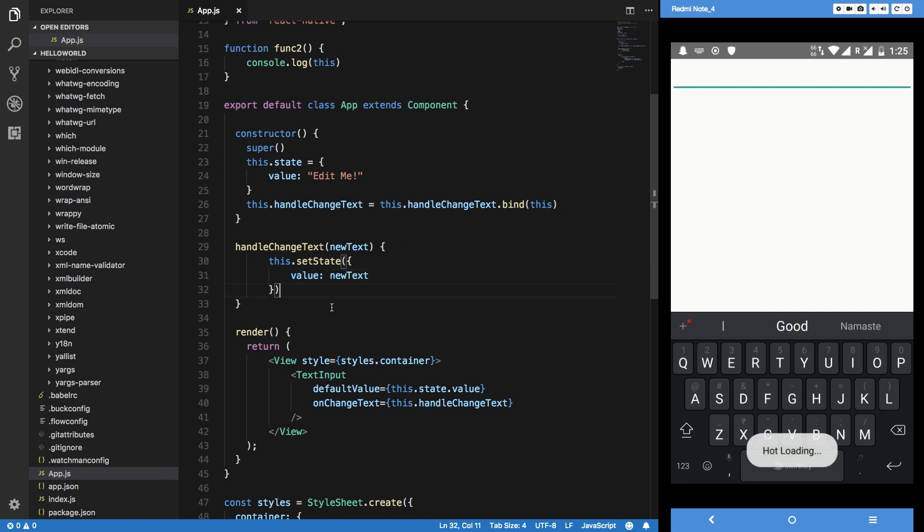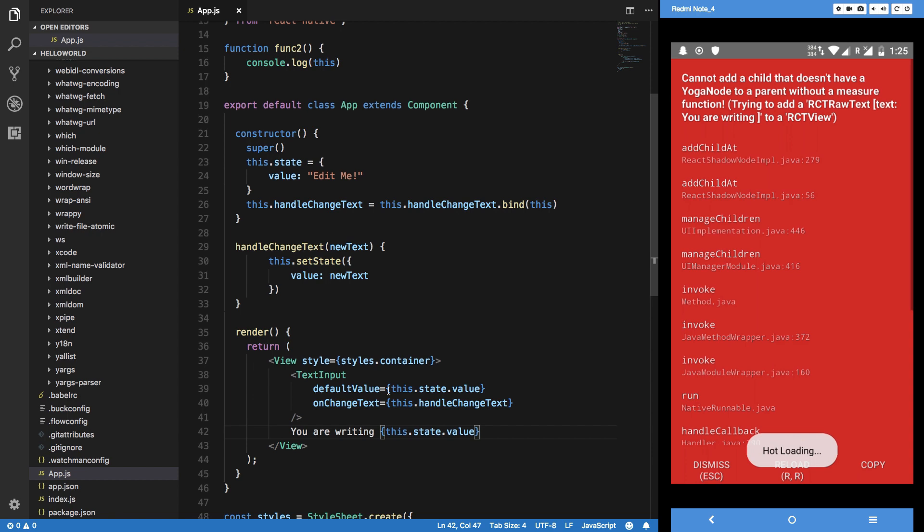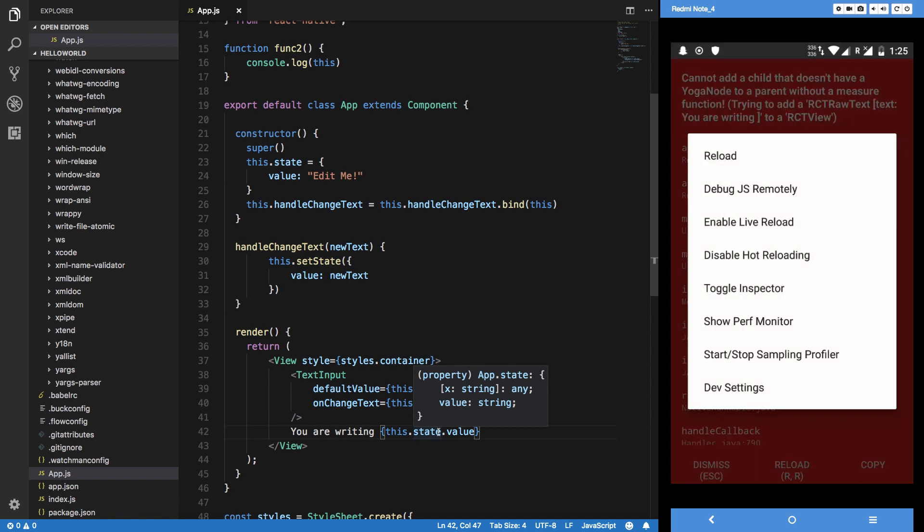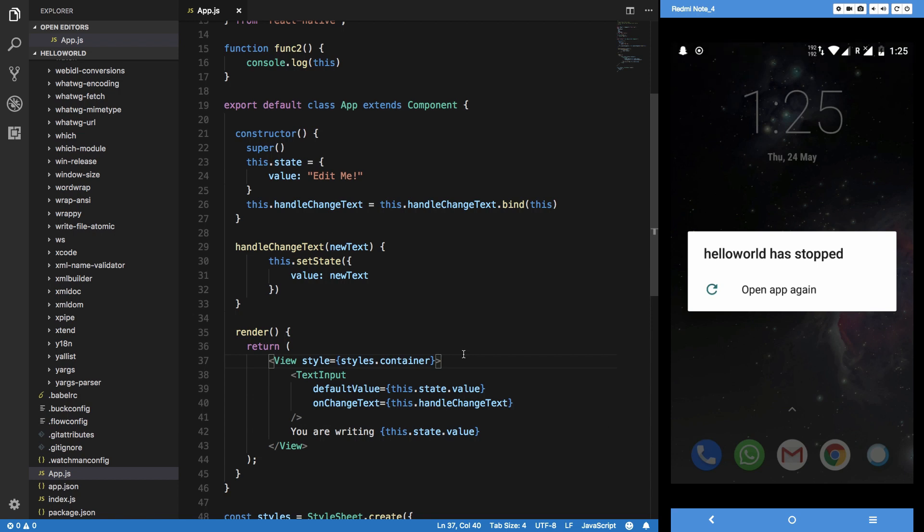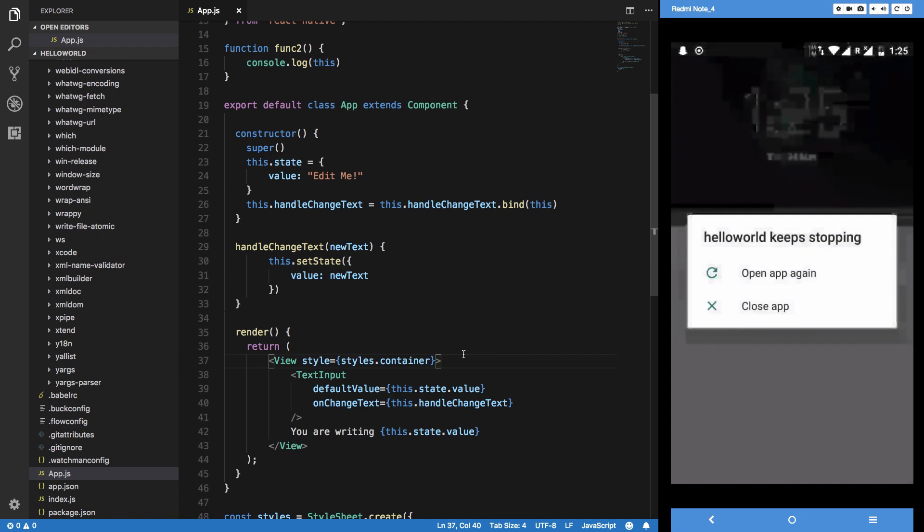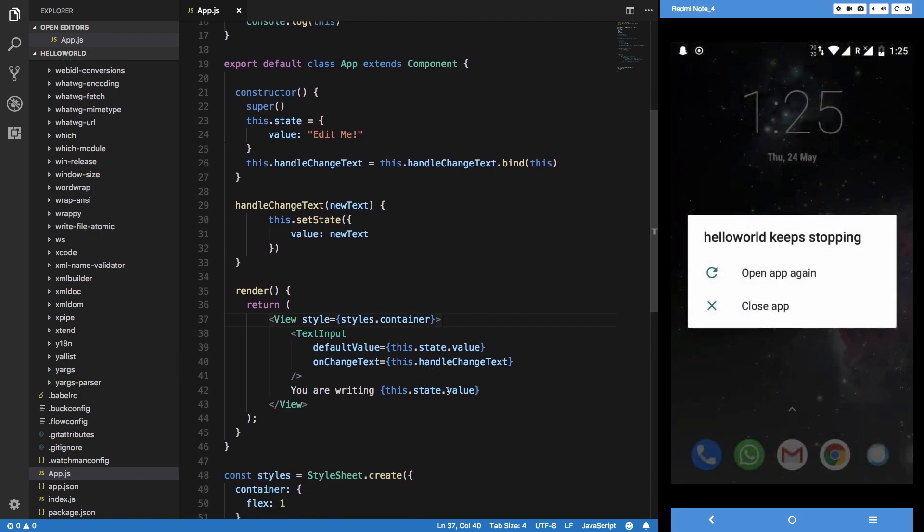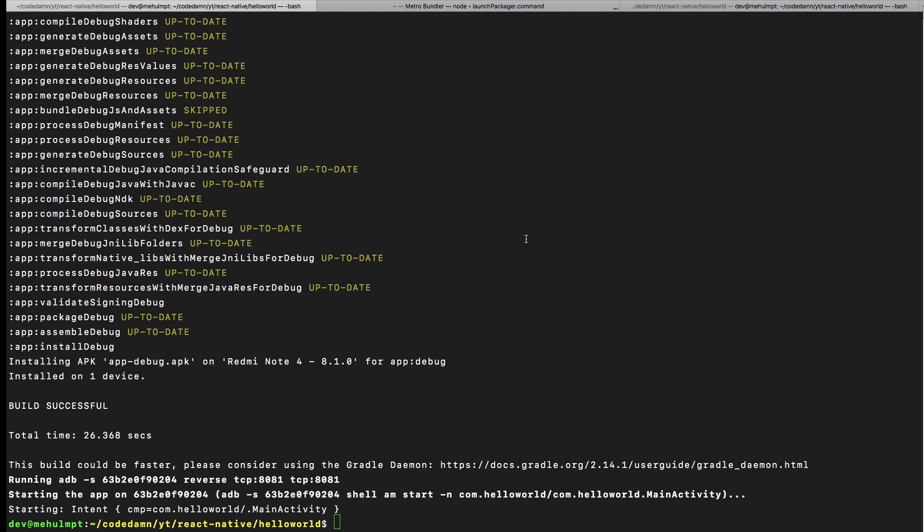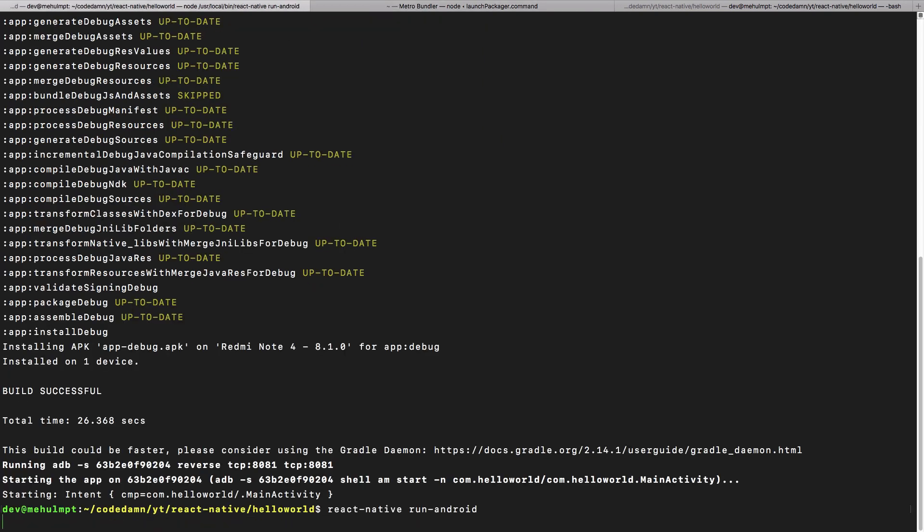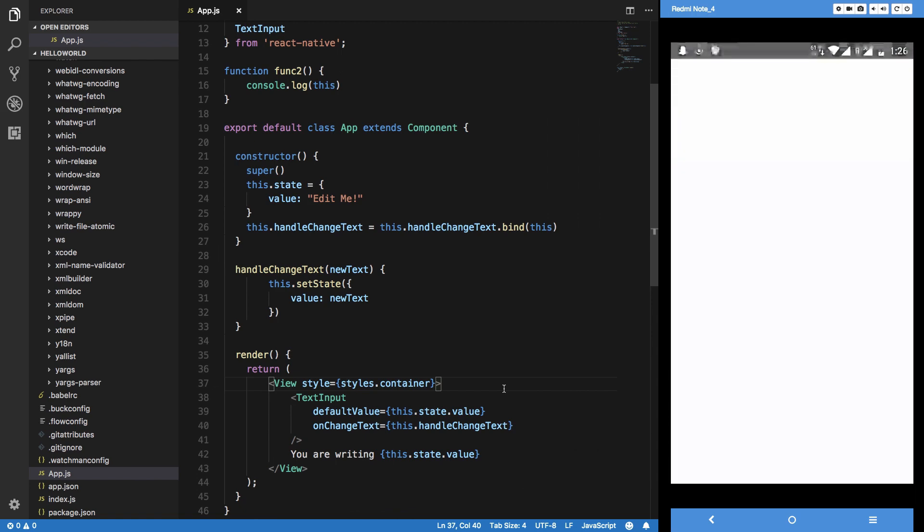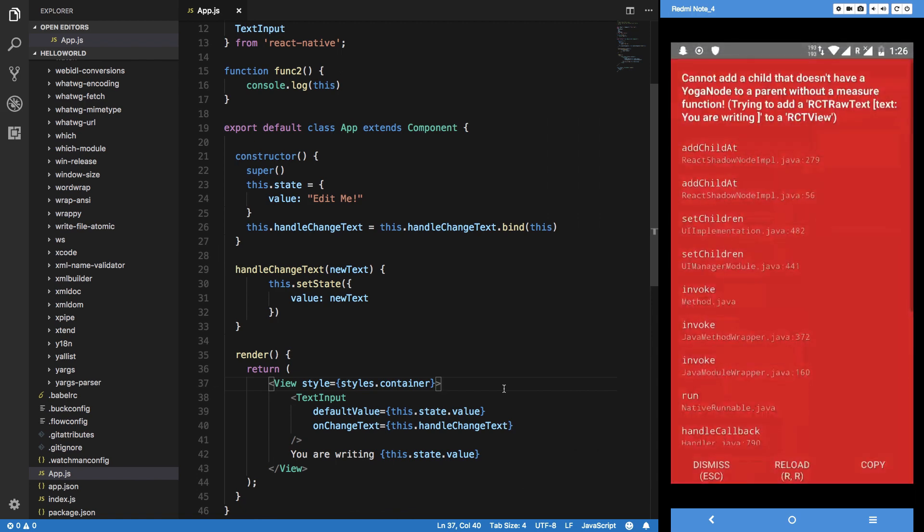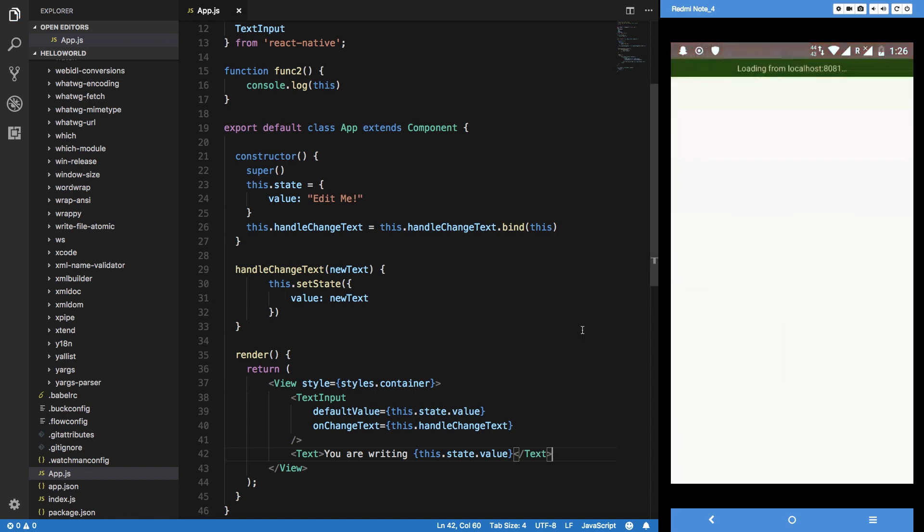On a similar note we can just say 'you are writing' this.state.value, something like that where you have to actually reflect the change as you are writing it. Let me just reload it right here, and okay so the application has stopped. Let's just see why. Obviously because you cannot have text just floating like that.